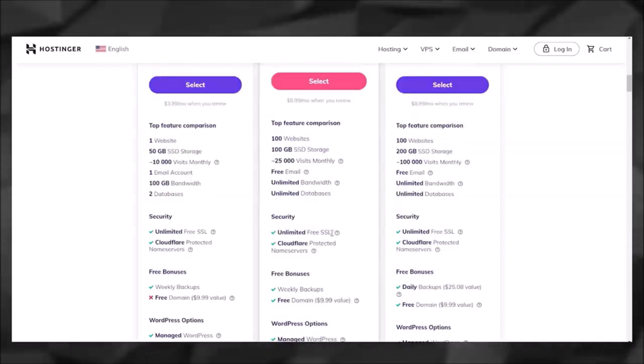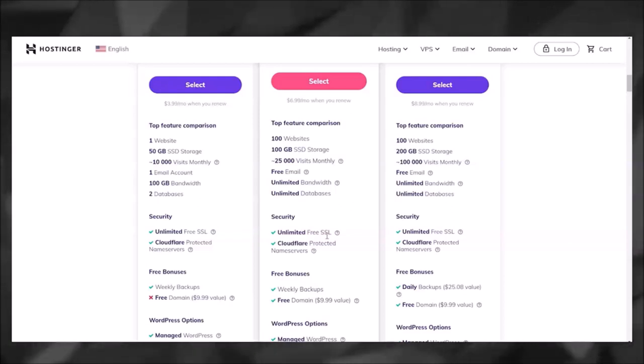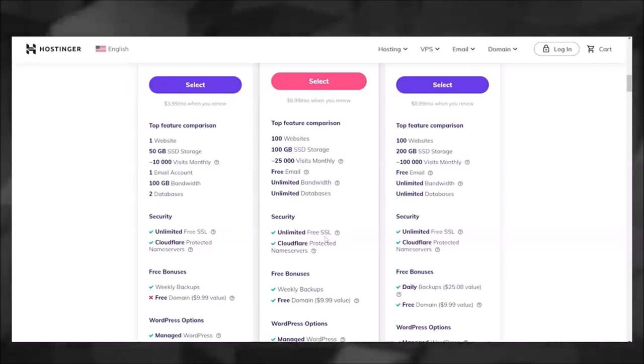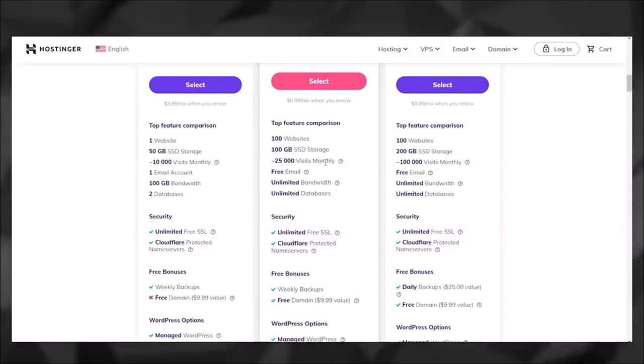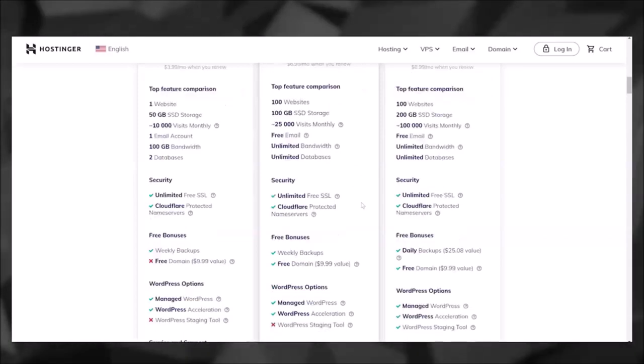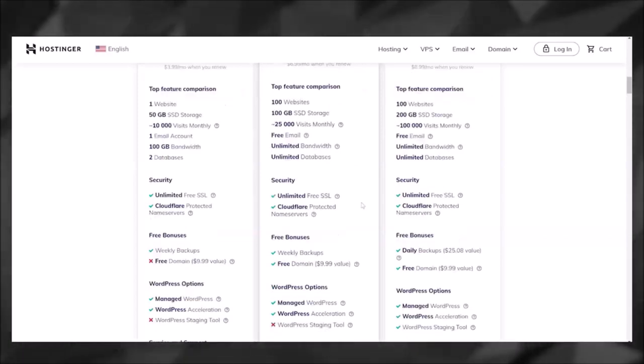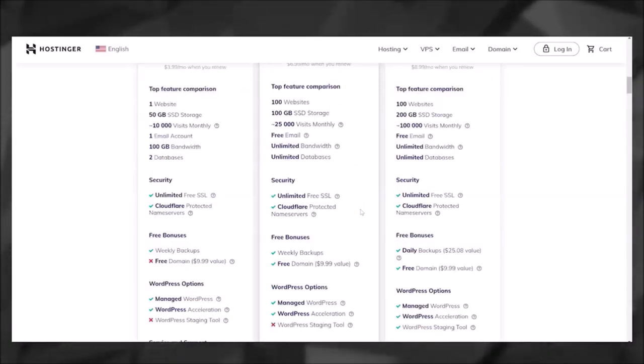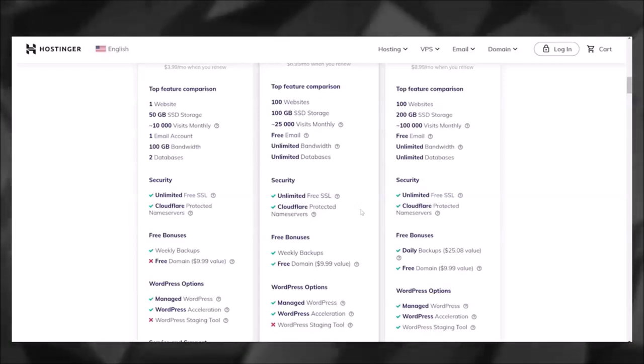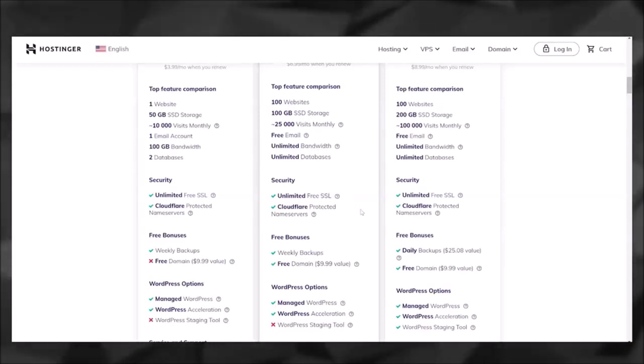On top of that, you have unlimited free SSL which basically makes your website look a lot more legitimate when people click onto it. It can also handle up to 25,000 visits monthly. In my opinion, it has the best price-quality ratio, meaning the quality of the hosting you get versus the price that you have to pay is the best ratio, and it's not even close.